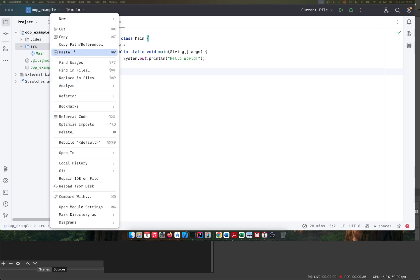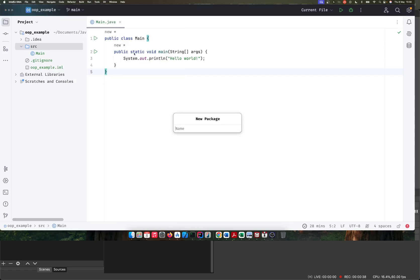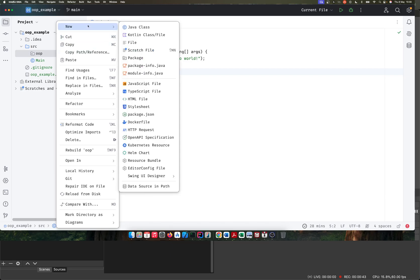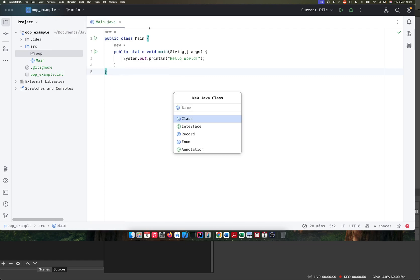The first thing I'll do is create a new package. I'll just call this OOP. Within this package, I'll create an interface. I'll select class and just call this 'Authenticatable' interface.